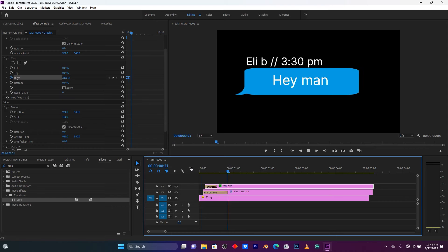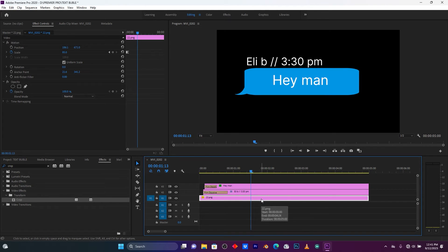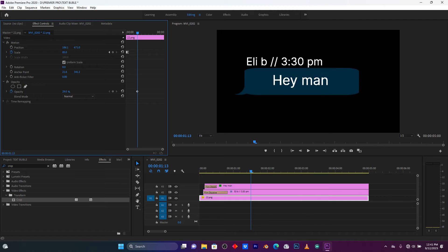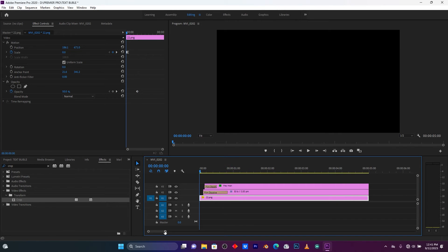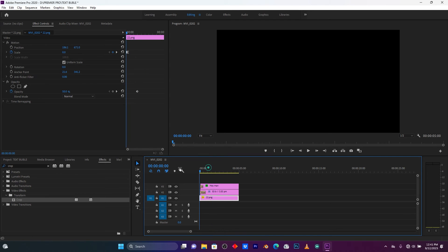Now let me arrange the layers. Click on the text bubble image and reduce its opacity — put it at about 50 percent. That finishes the first message animation.